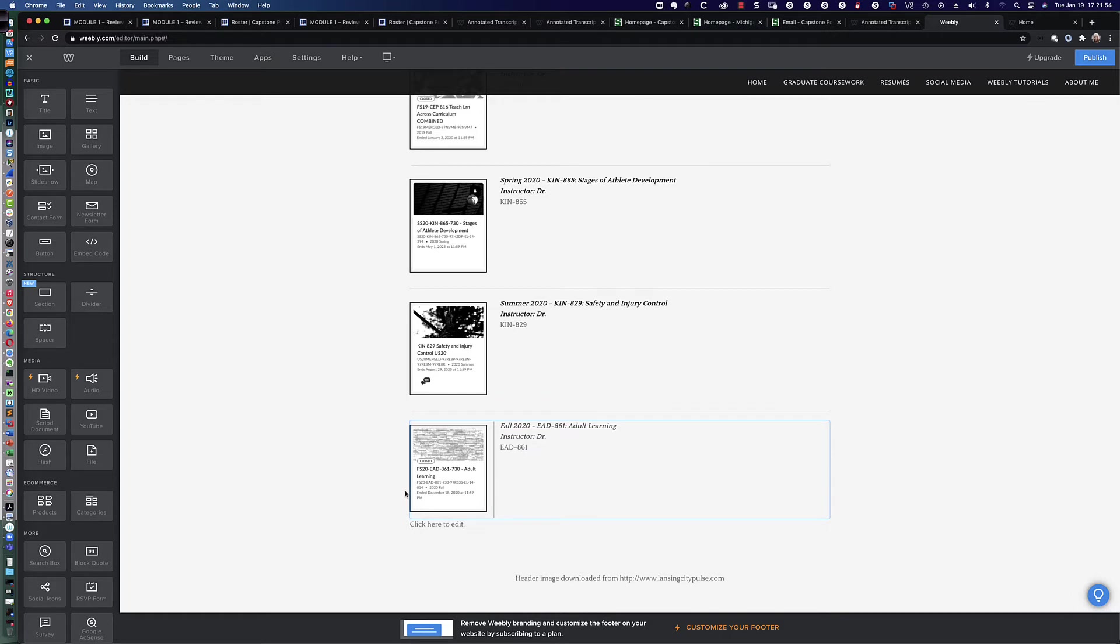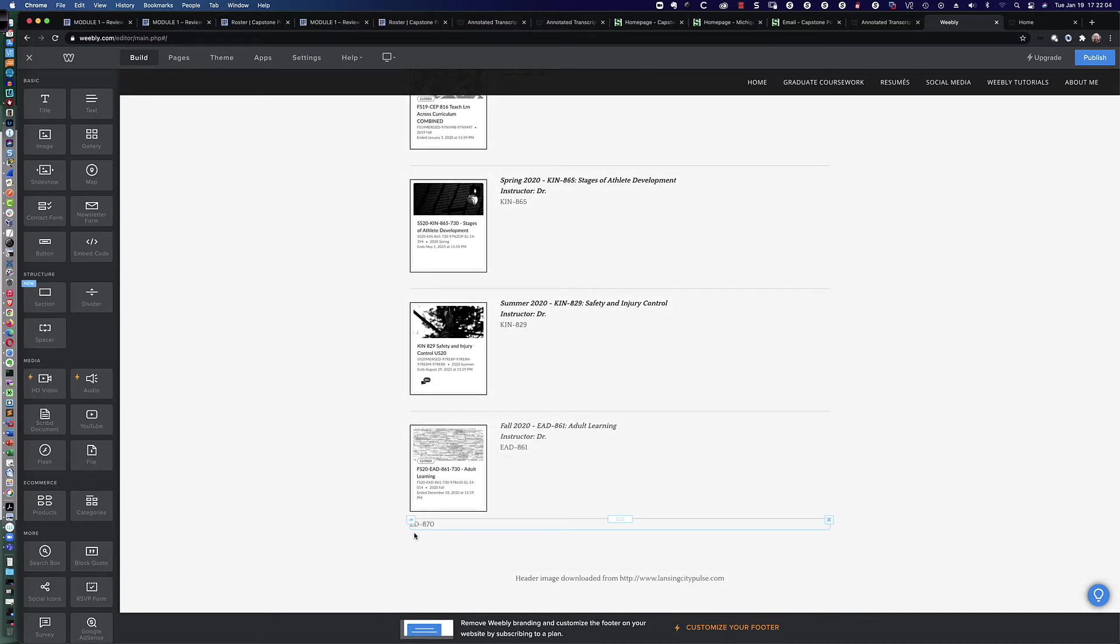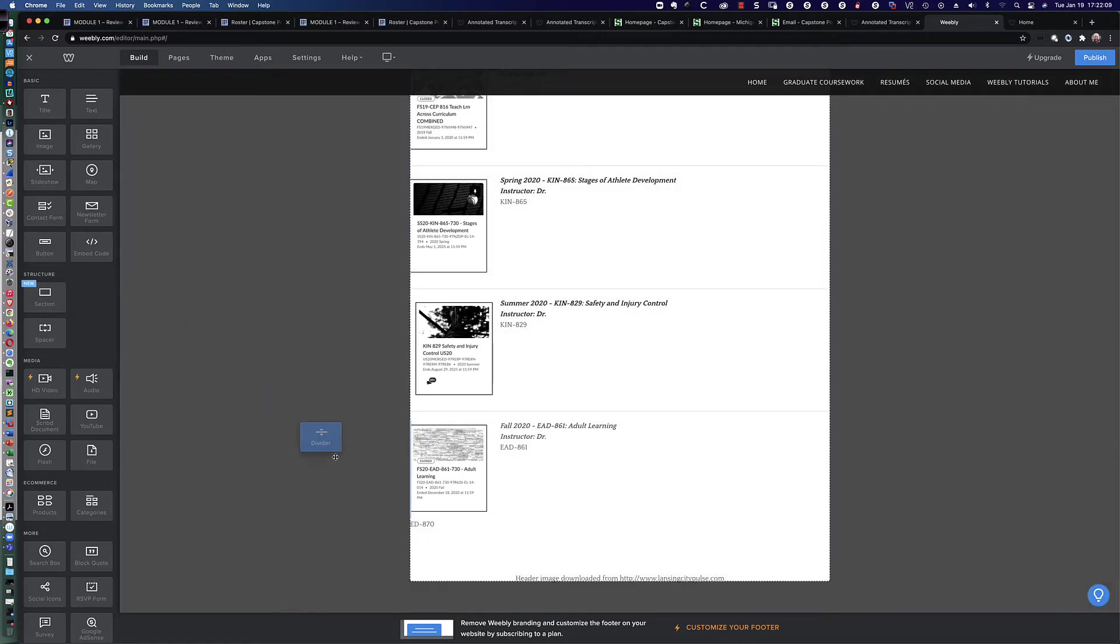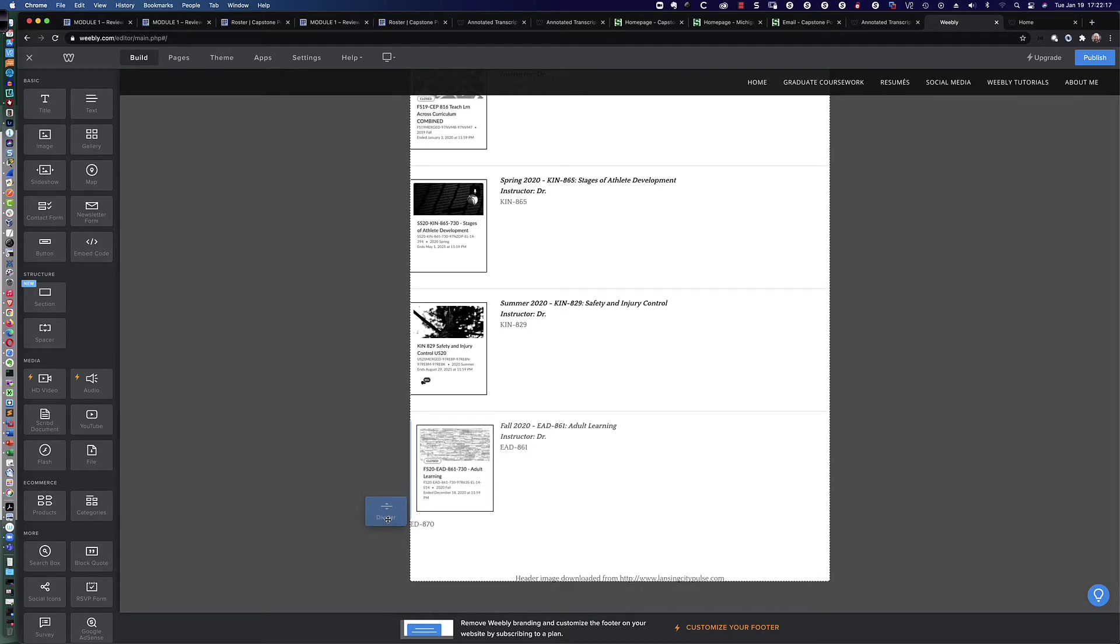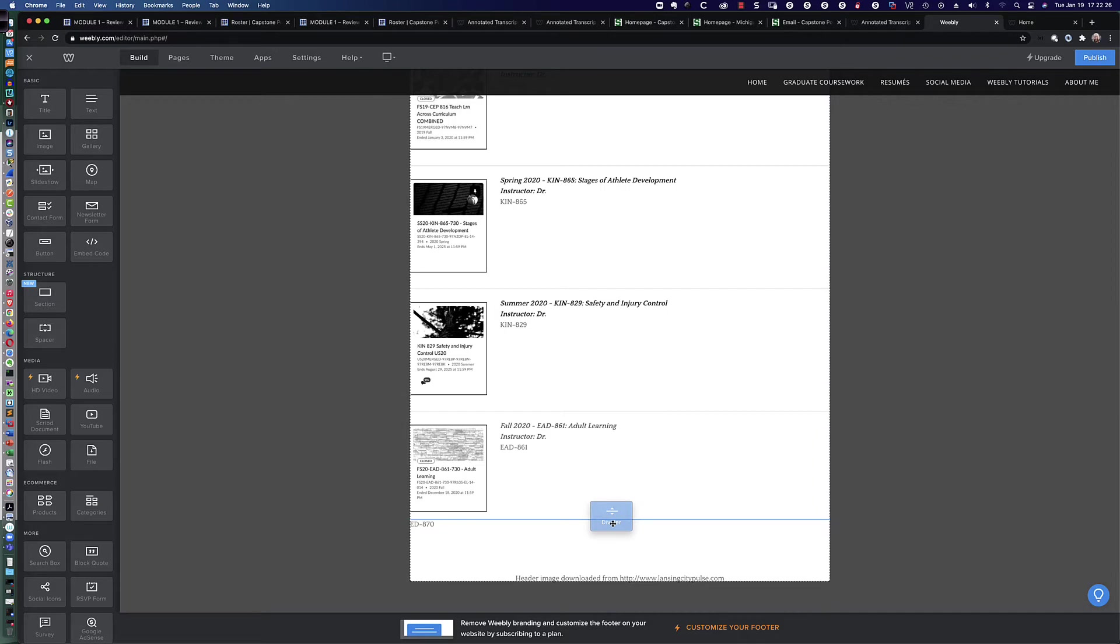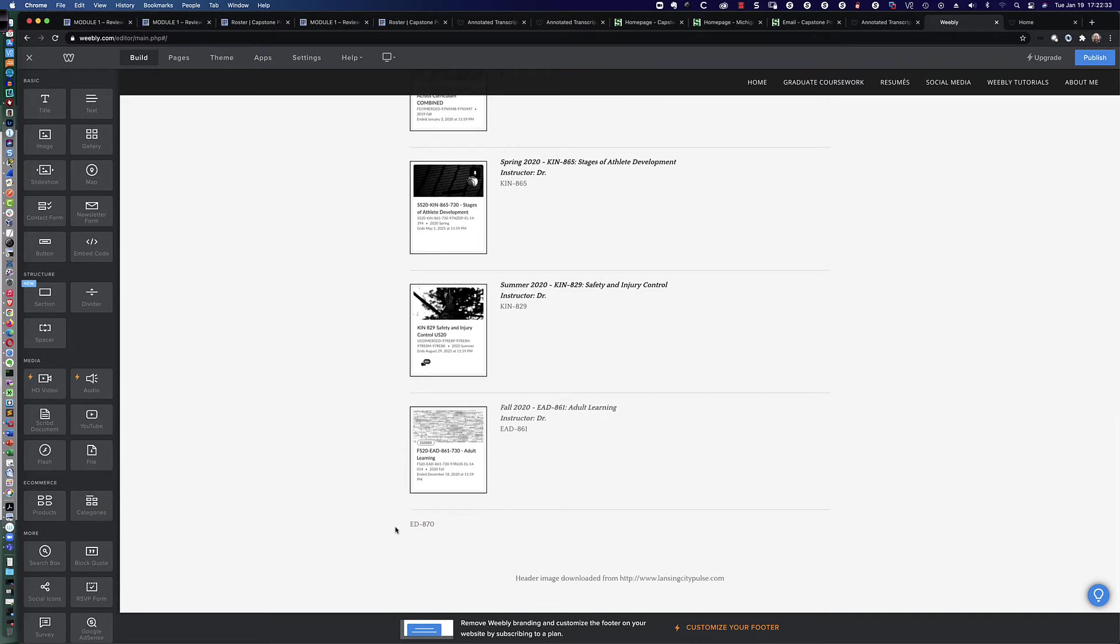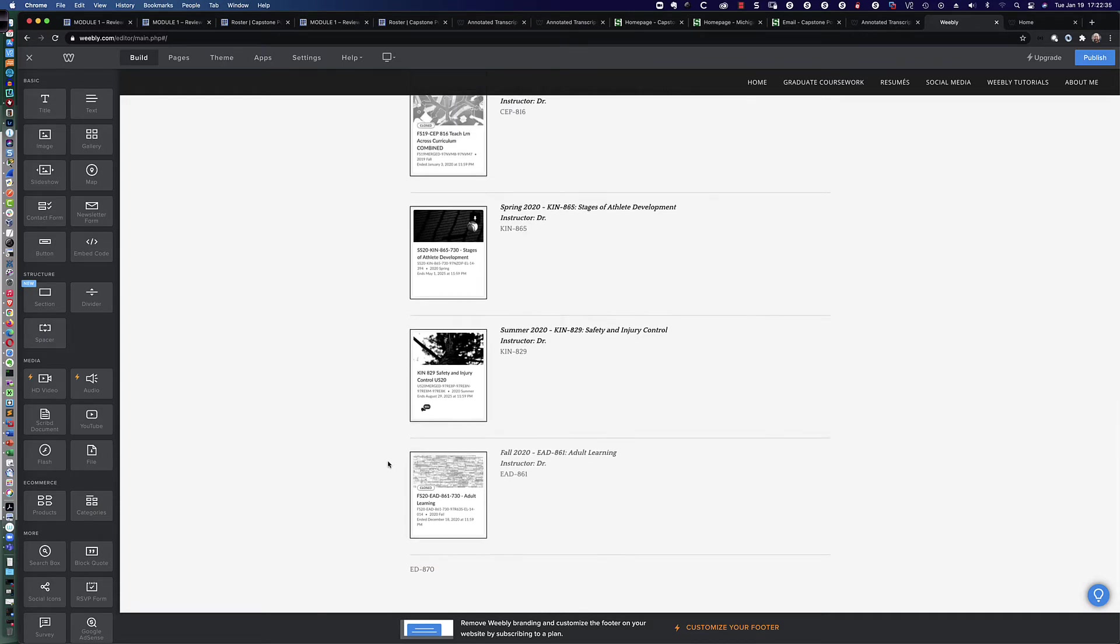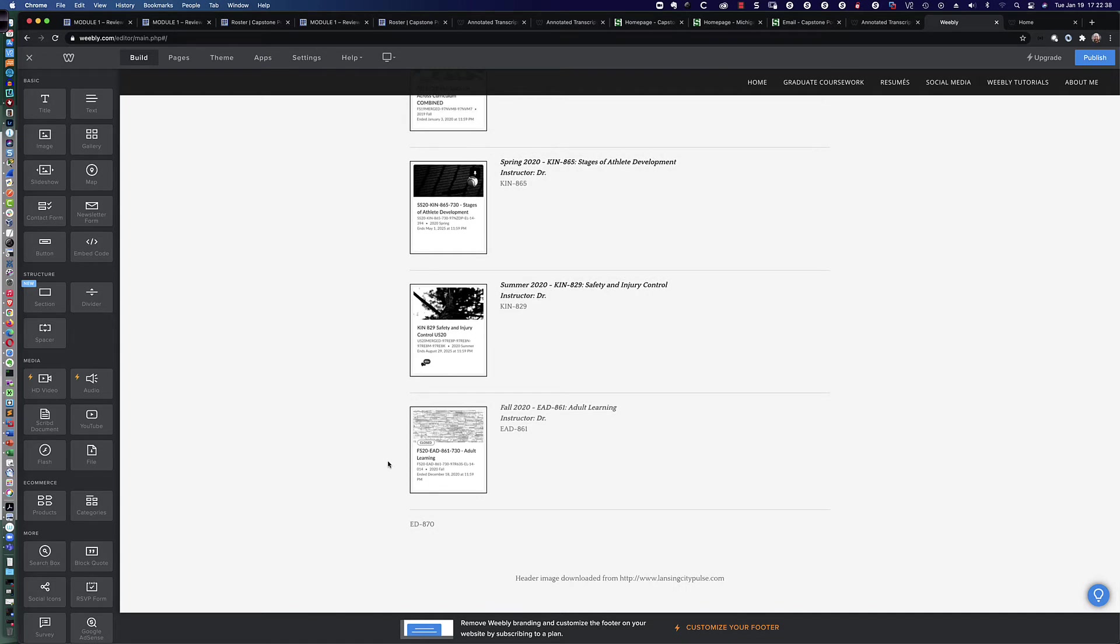You can see here we've got this click to edit, but what am I missing? I'm missing a divider between EAD 861 and what is ultimately going to be my ED 870 entry for the capstone course. So let's grab a divider element and drag it out here to our canvas. Watch that blue line. You see how the blue line kind of makes things move because that's where it would get dropped. I want it between these two, so I bring it to the middle of the screen and then release the mouse button. Now it drops the divider in there for me. Now we've got this really nice, clean, uniform look.